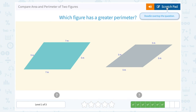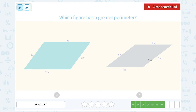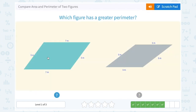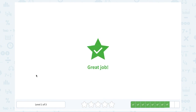Which figure has a greater perimeter? Notice these two sides are 5 meters, and these two are also 5 meters. But this one has another two sides of 5 meters, while the other has another two sides of 7 meters. So if I add 7 plus 7 plus 5 plus 5, that's going to be greater than 5 plus 5 plus 5 plus 5.